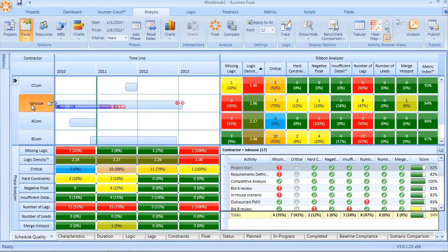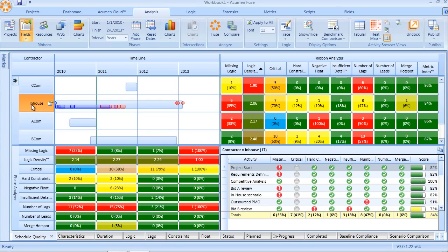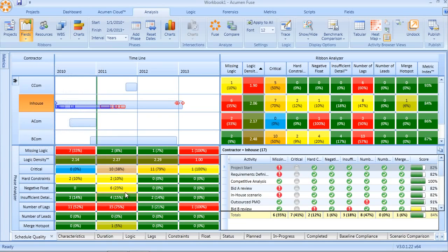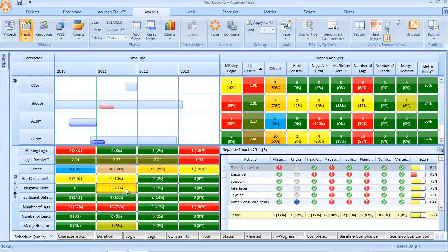The same thing can be done for WBS, for resources, literally any code or user-defined field. But in addition, the exact same type of slice and dice analysis by time period. So being able to look at how logic density varies over time, or perhaps where in time our negative float falls.